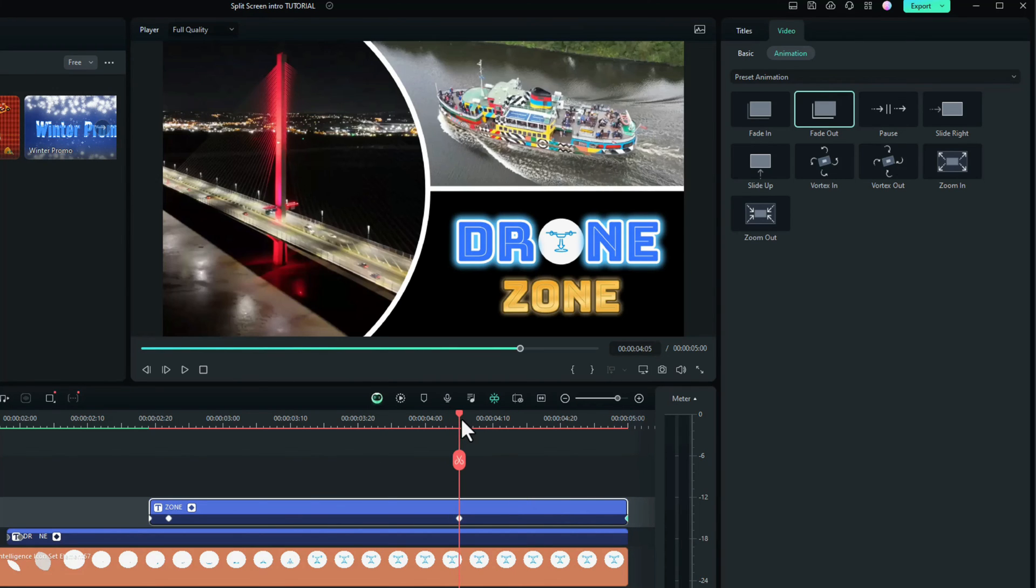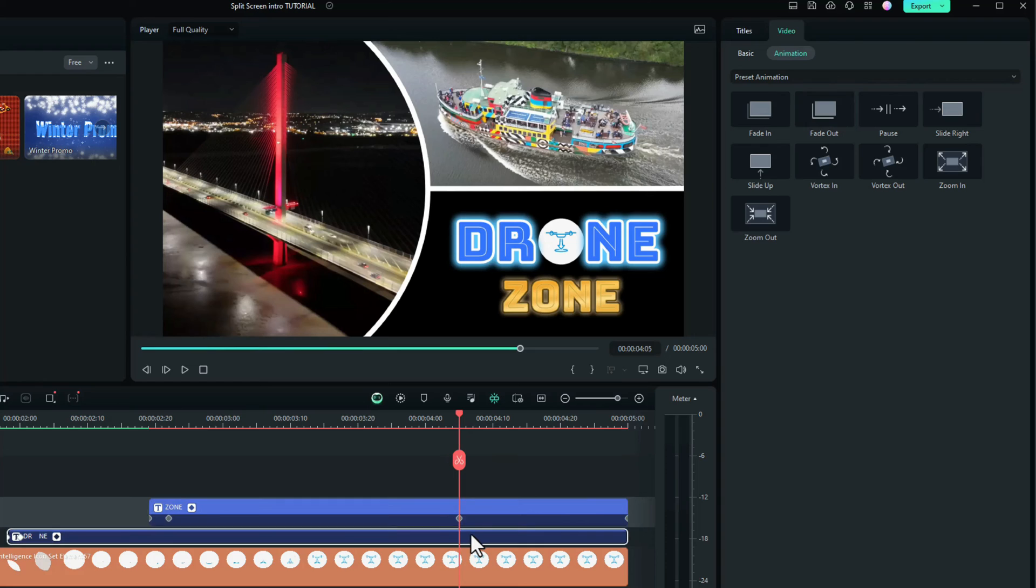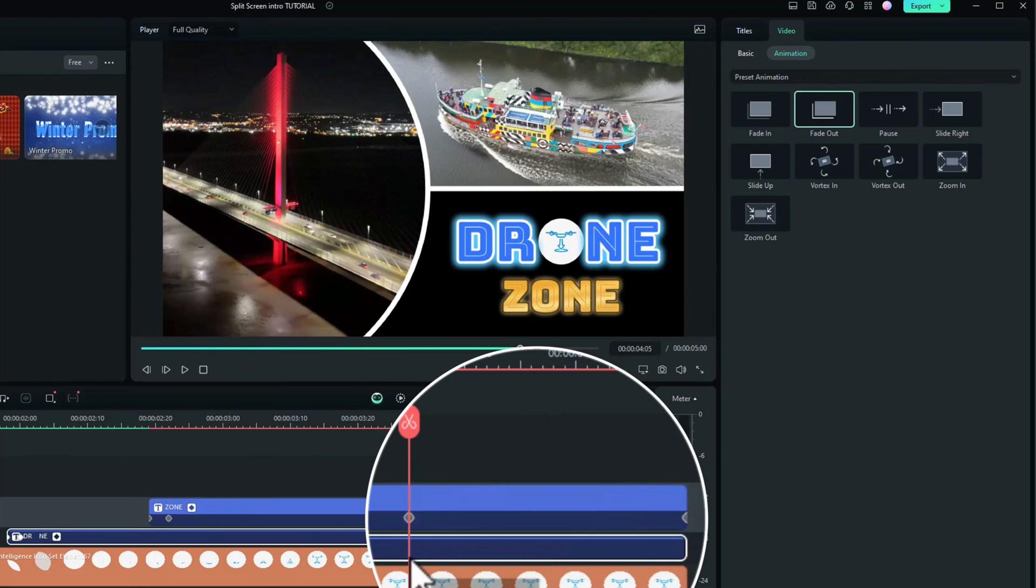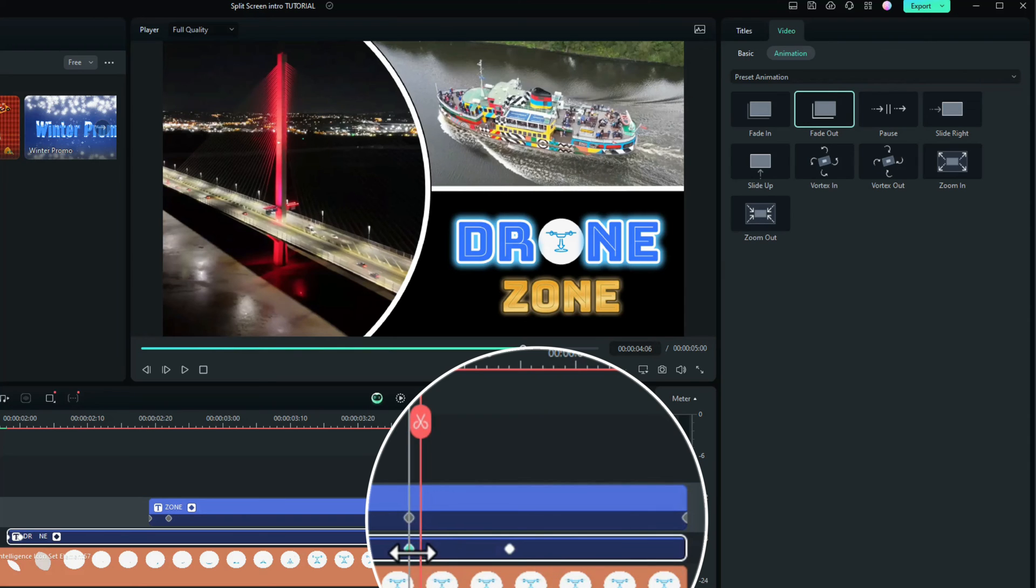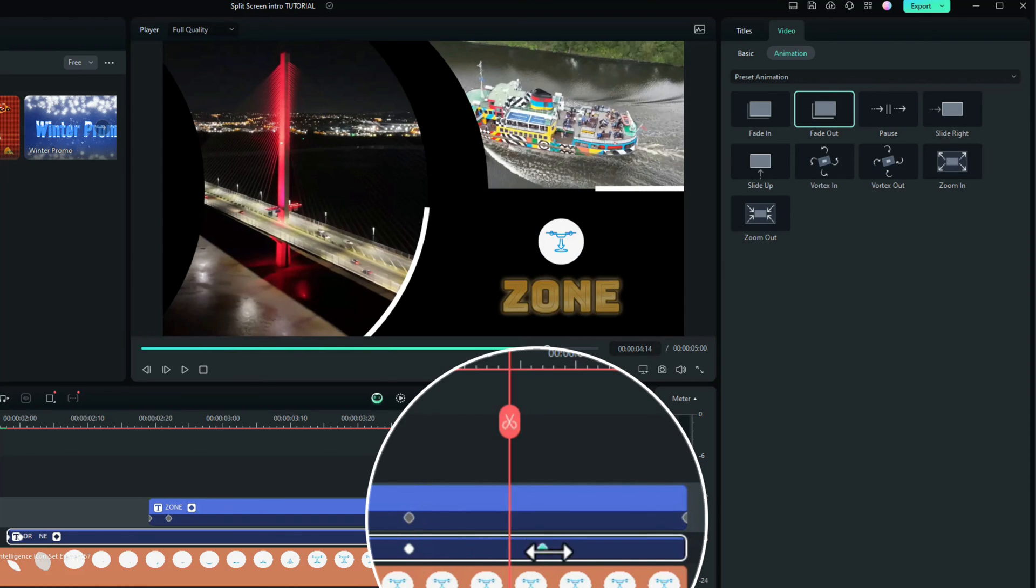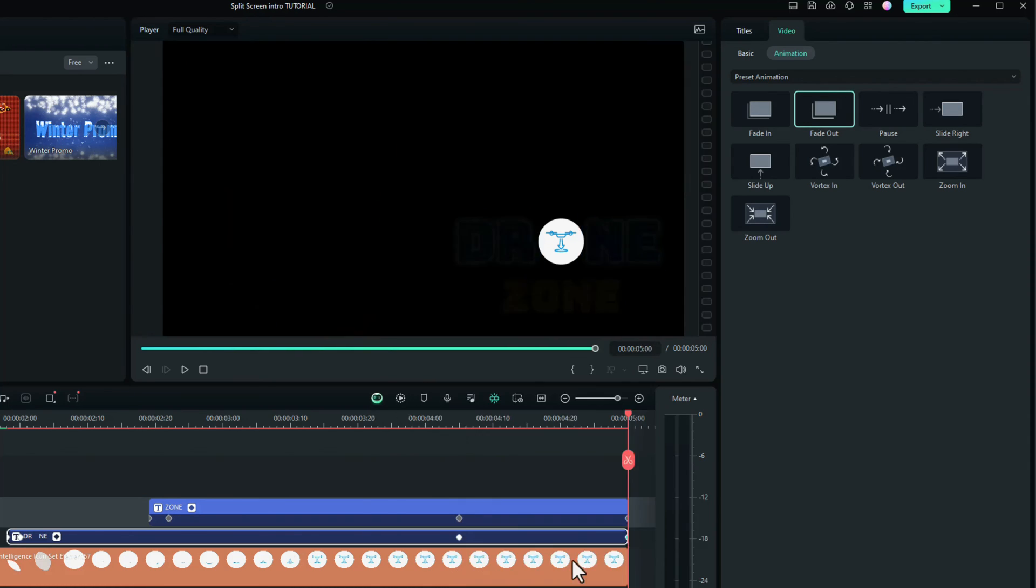We need to do the same on the next two. So on the word drone, click and drag fade out. I'll move that across. I missed that a little bit there, so it's in line. And drag that to the very end.